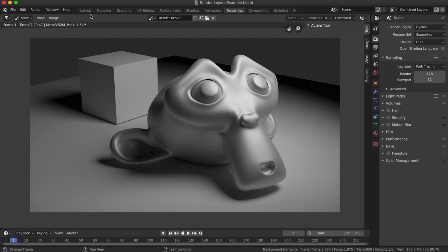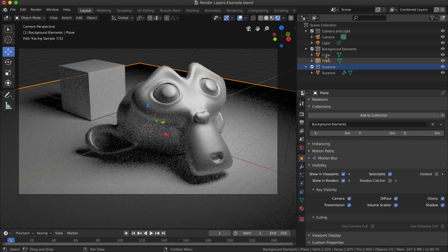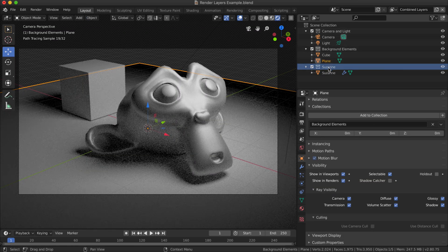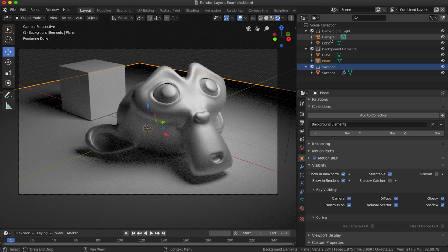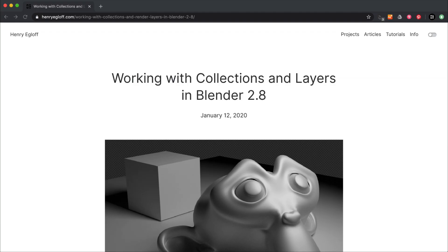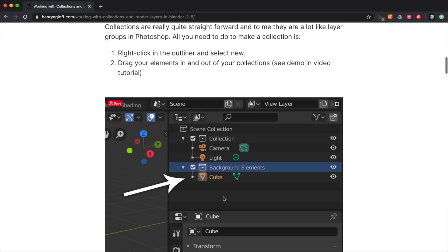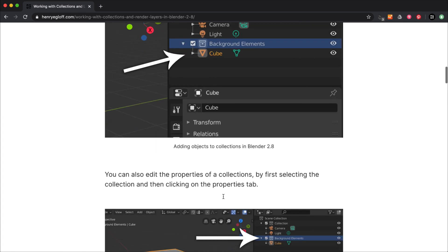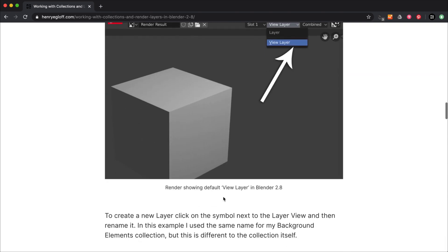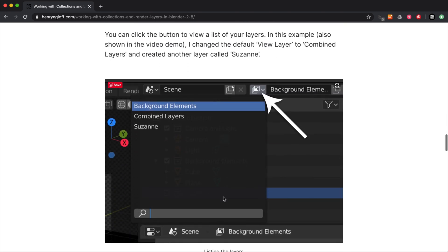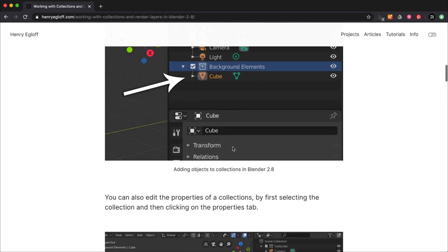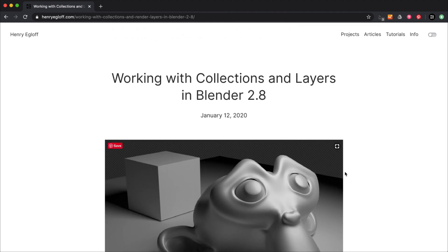I'm also going to show you how to set up and work with collections in Blender 2.8. Collections are really just a way of organizing the objects in your scene into different groups. Before I get started, I'll mention that I'm going to include a step-by-step on my website, so if you want to follow along with the steps, you can find those on my website and I'll include a link in the description below.